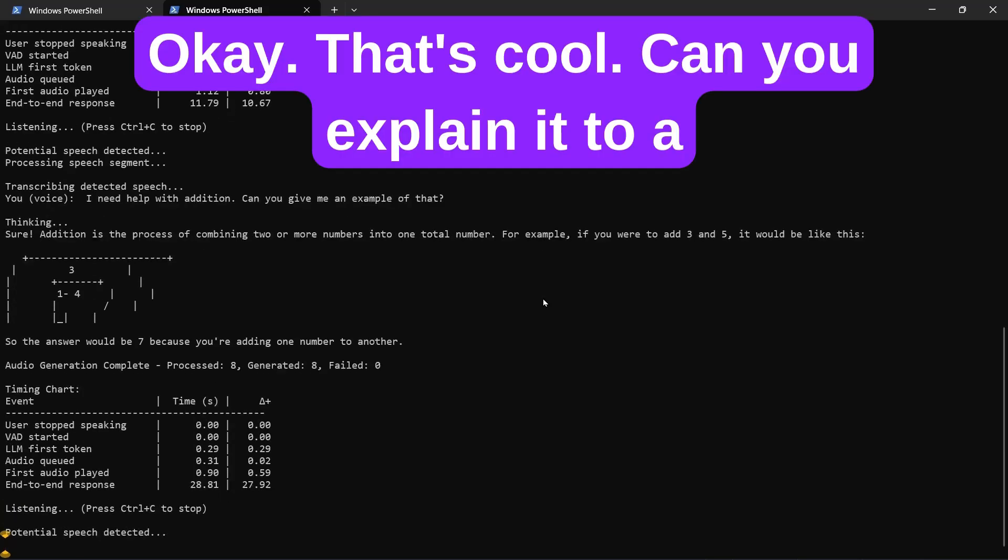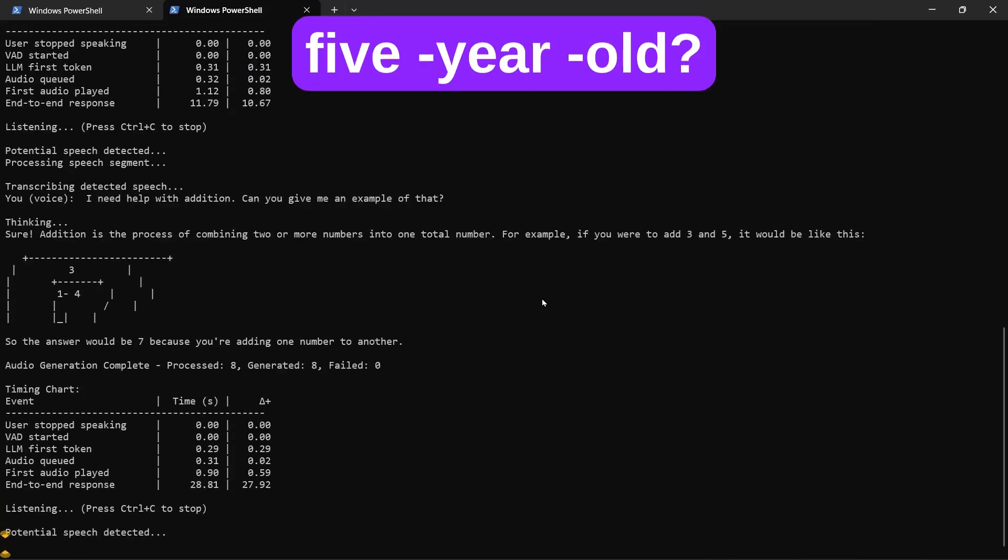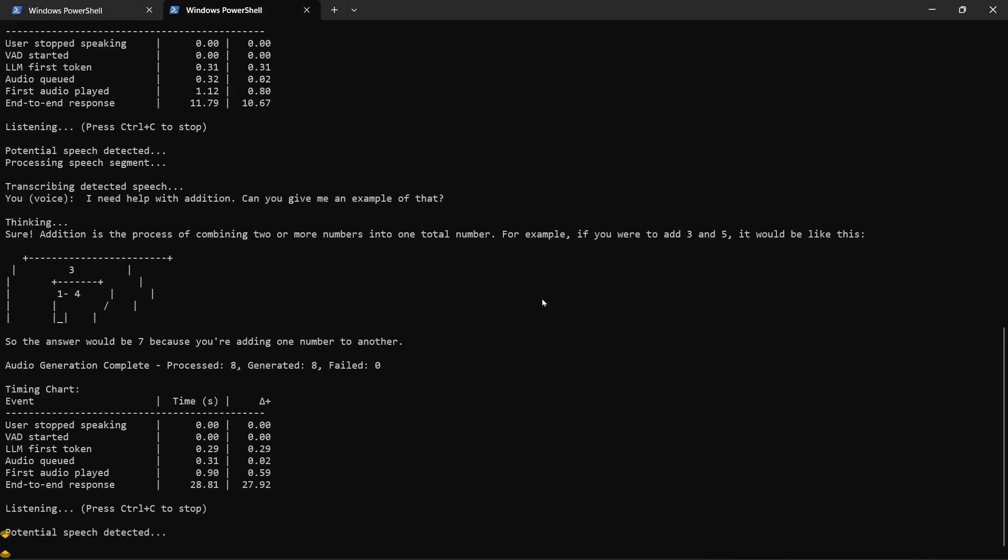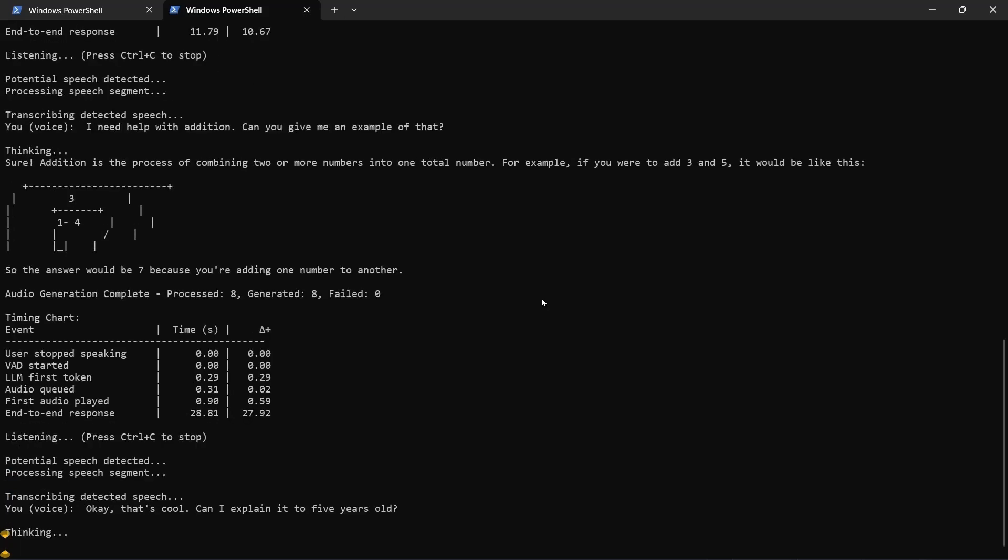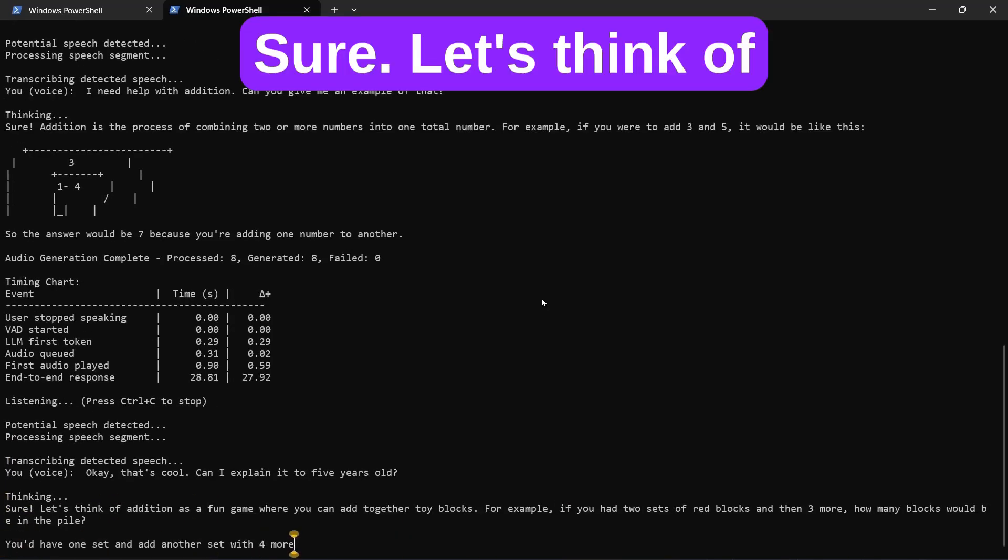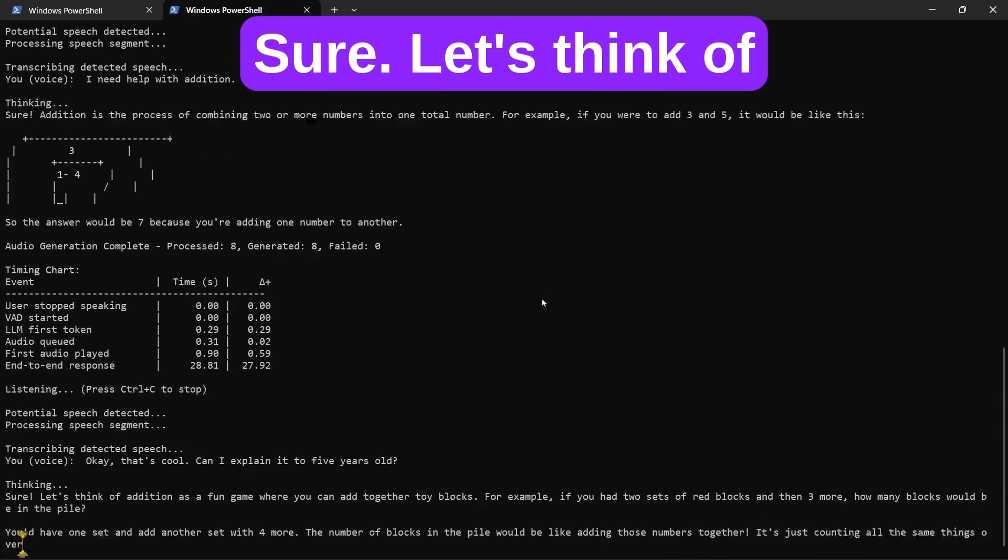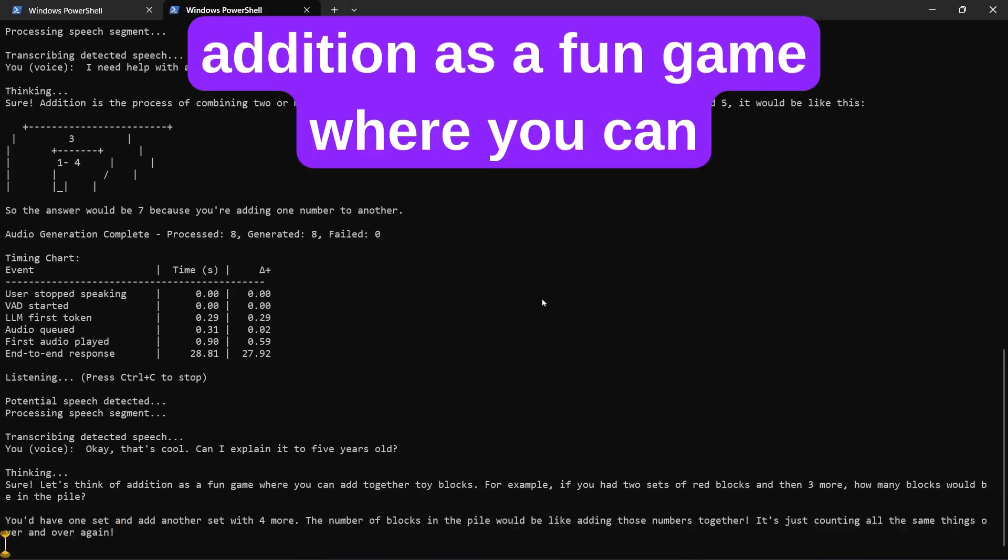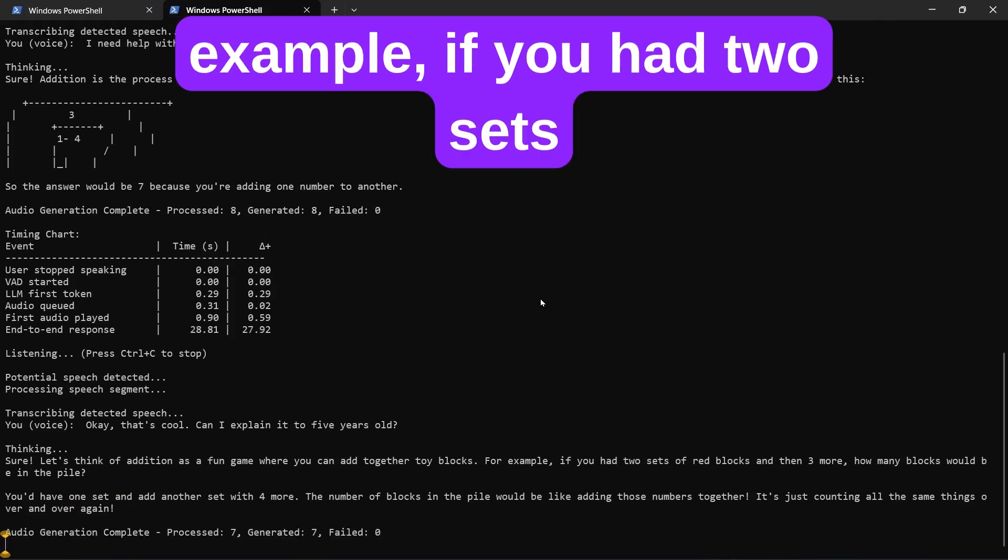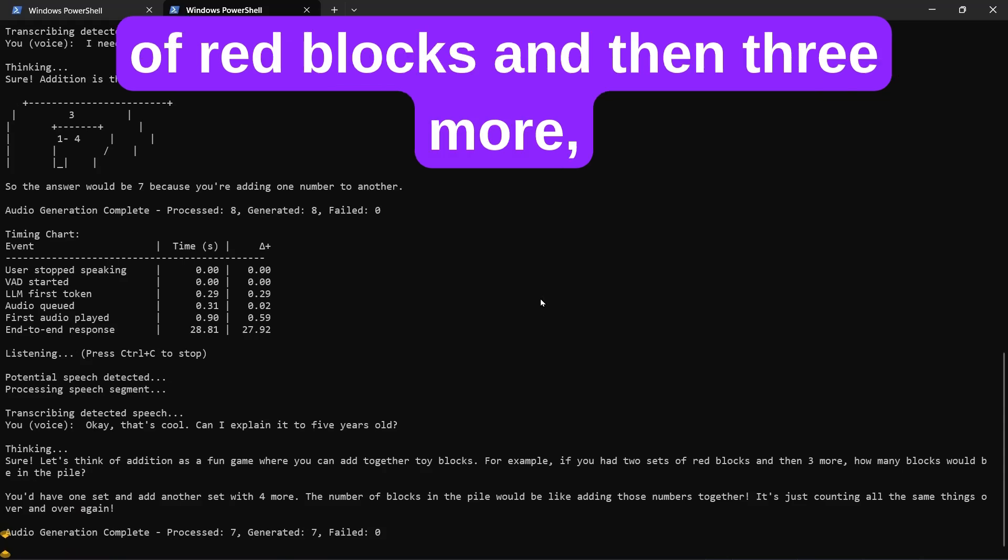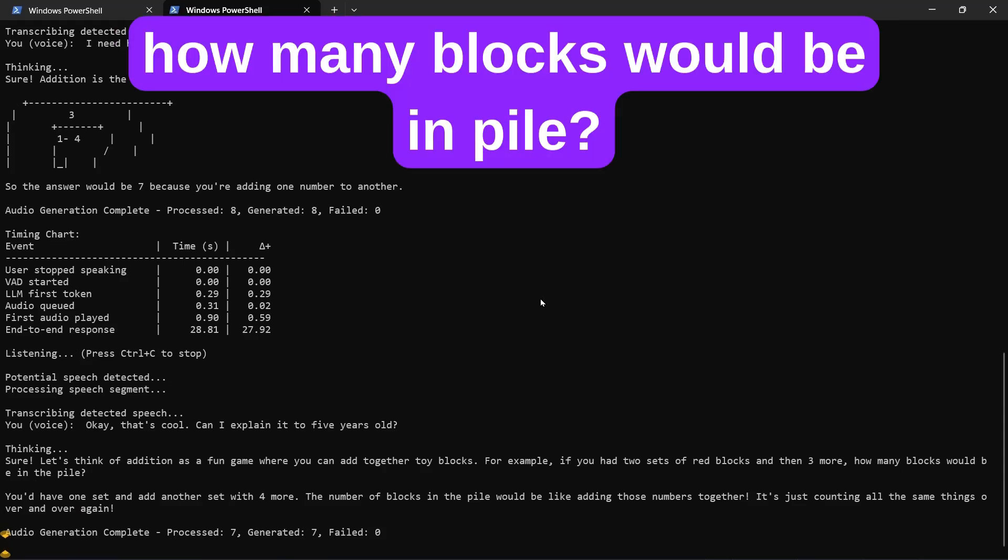Okay, that's cool. Can you explain it to a five-year-old? Sure, let's think of addition as a fun game where you can add together toy blocks. For example, if you had two sets of red blocks and then three more, how many blocks would be in the pile?